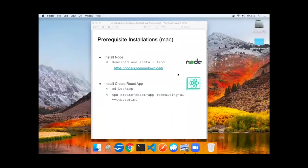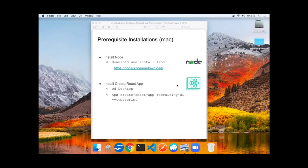Before we get started building, we need to make sure that we have node installed, which we should from the previous video, and then set up the Create React App by issuing an NPX command. Create React App, give it a name, and be sure to pass in the TypeScript option.